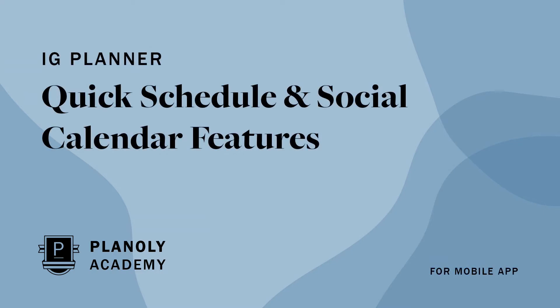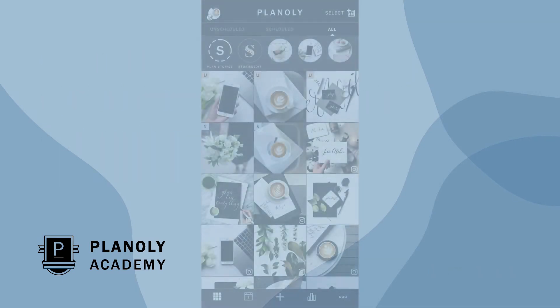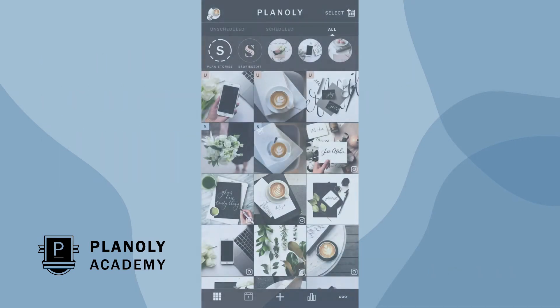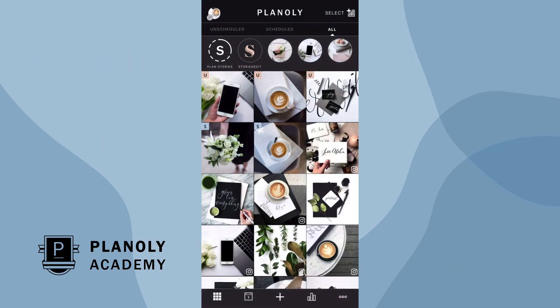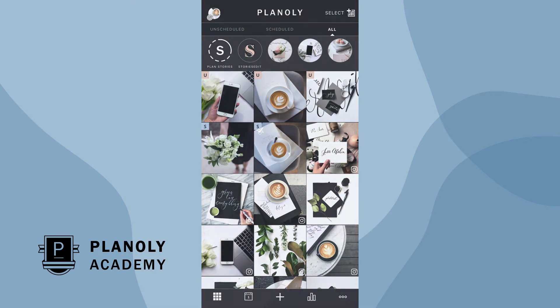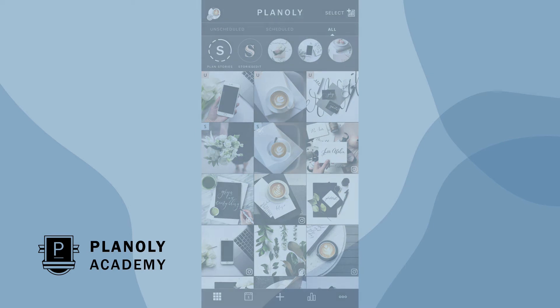IG planner quick schedule and social calendar features for mobile app. If you find yourself spending too much time selecting the same posting days and times over and over again, Planoly's quick schedule is here to help.